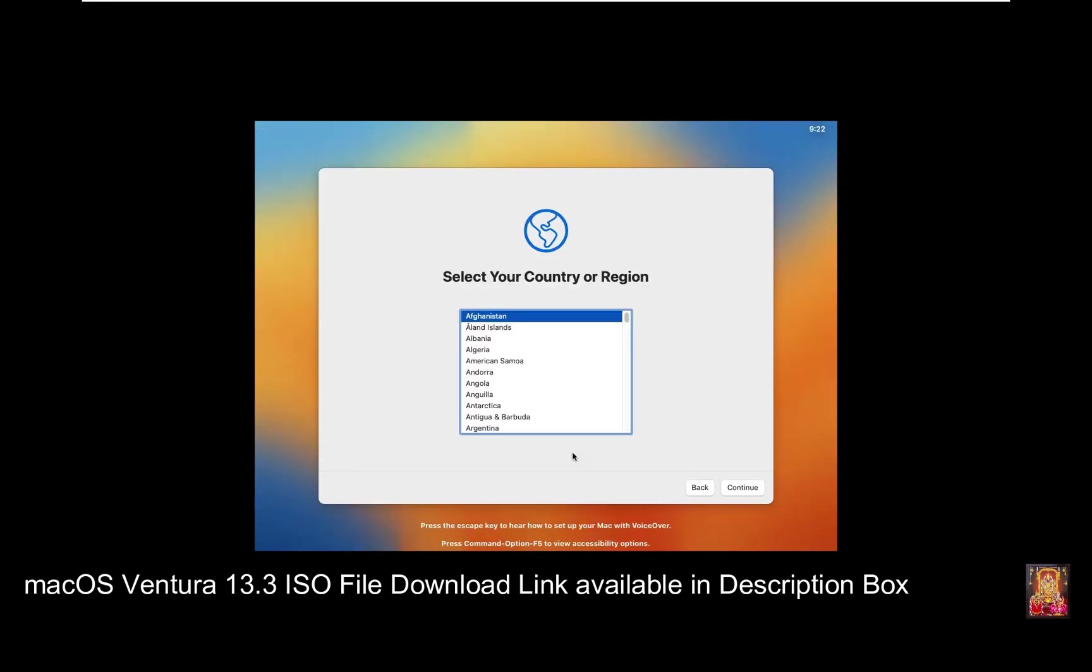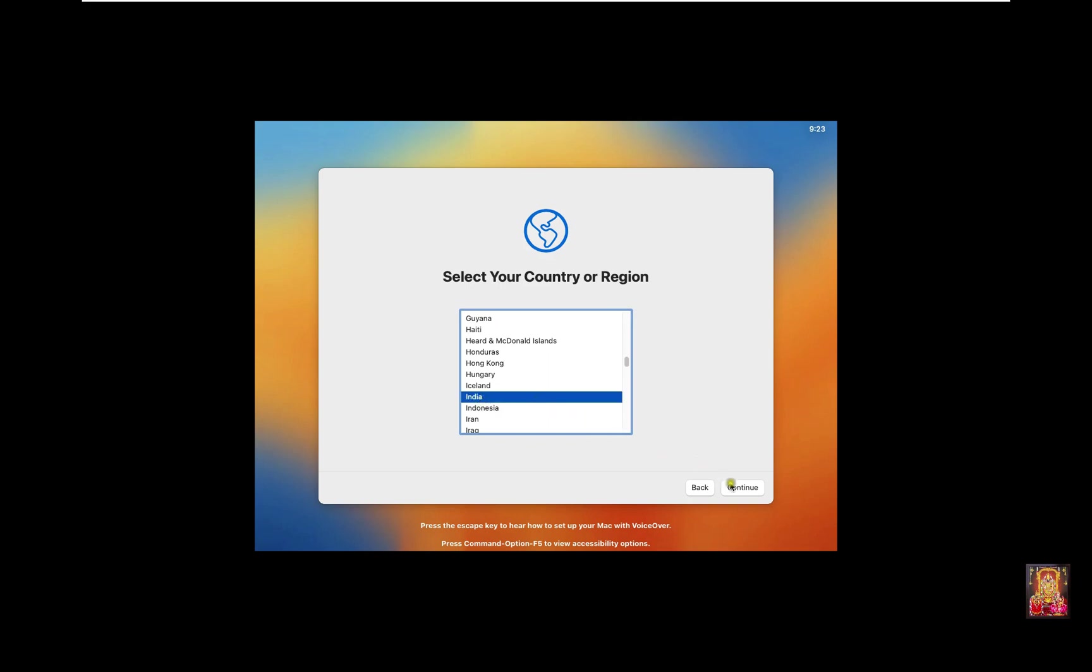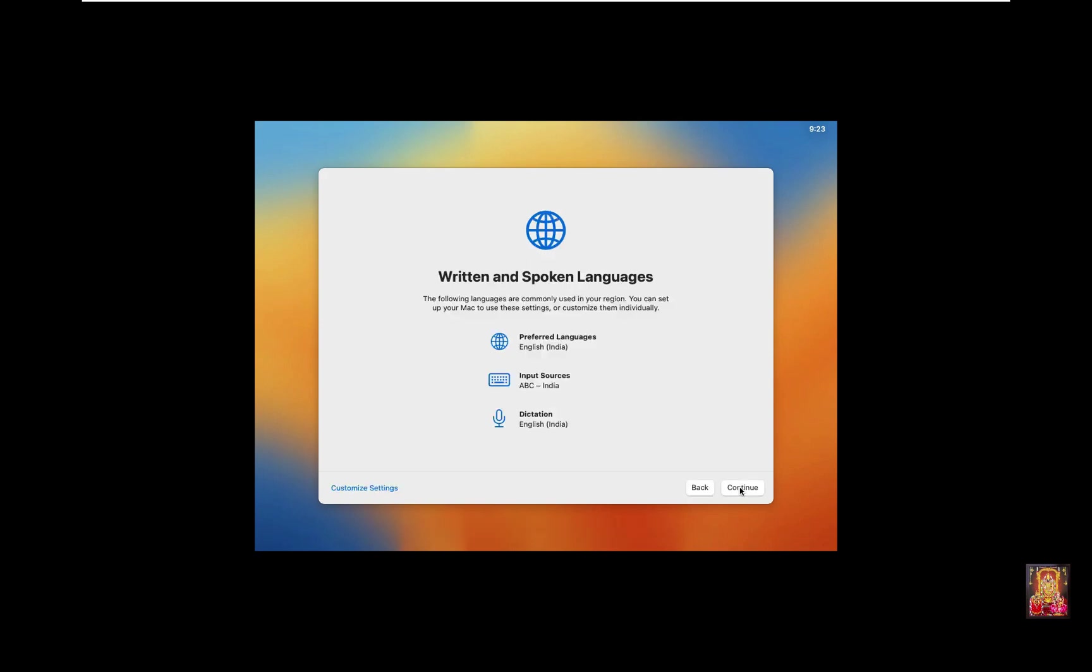Select your country and region, example India. Click Continue. Written and Spoken Languages. Click Continue.